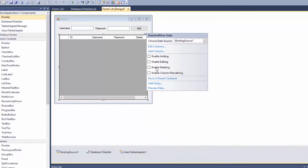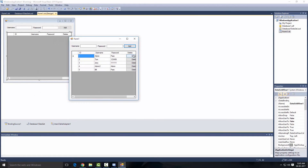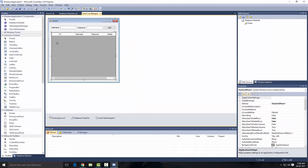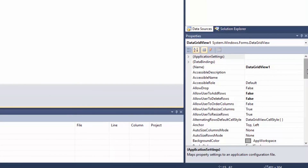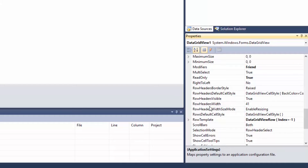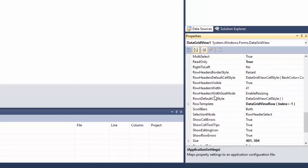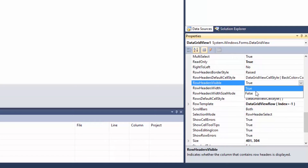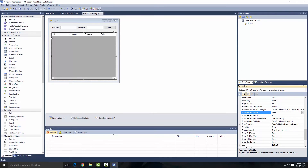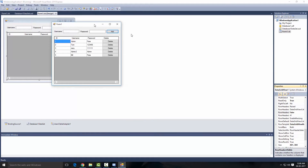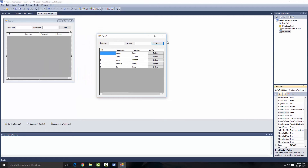Now if I debug this, you can see all the delete buttons are there, but the DataGridView is going out of the form boundary because of the row header gap. To fix that, select the DataGridView, go to the RowHeadersVisible property, click on it, and set it to false. Now there's no blank gap and the grid fits properly within our form.